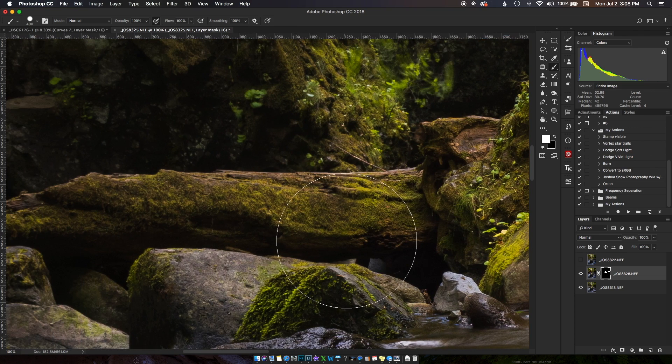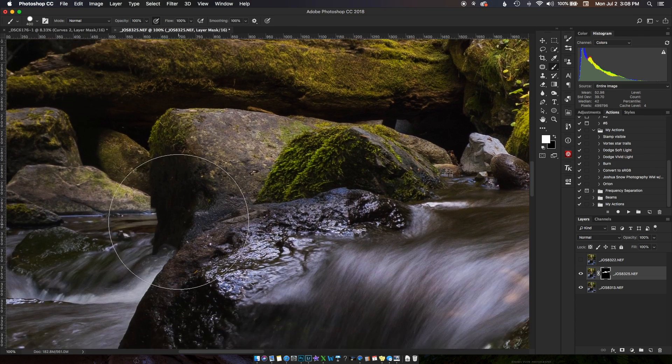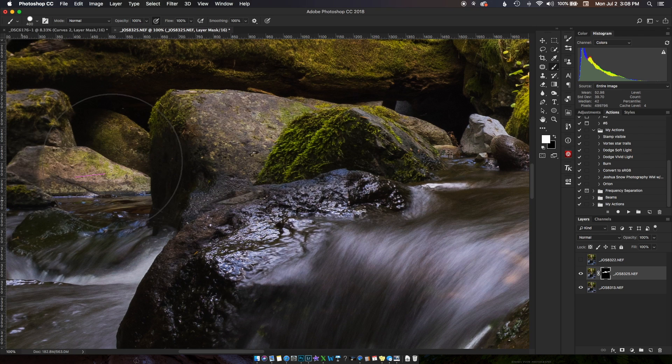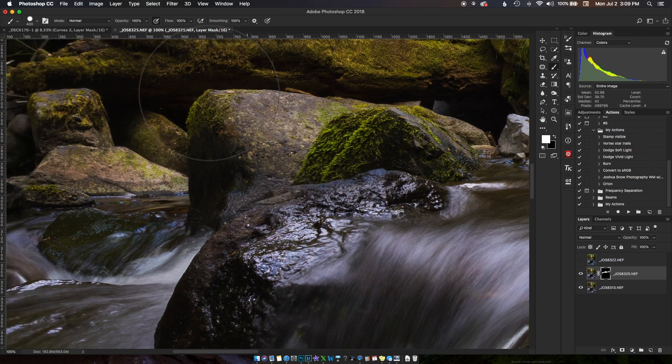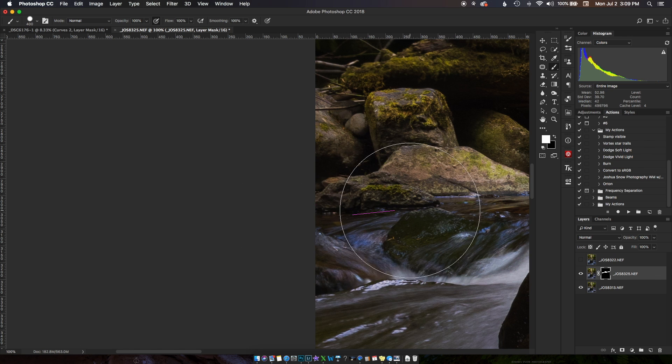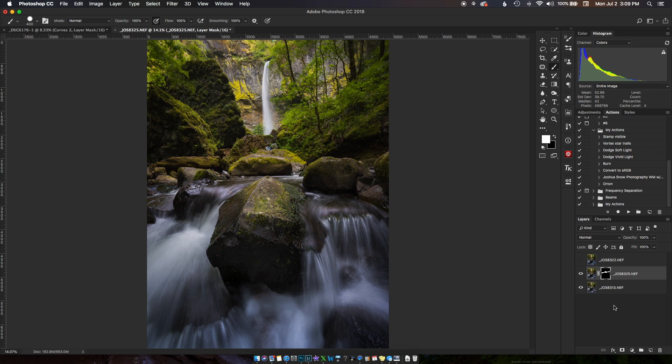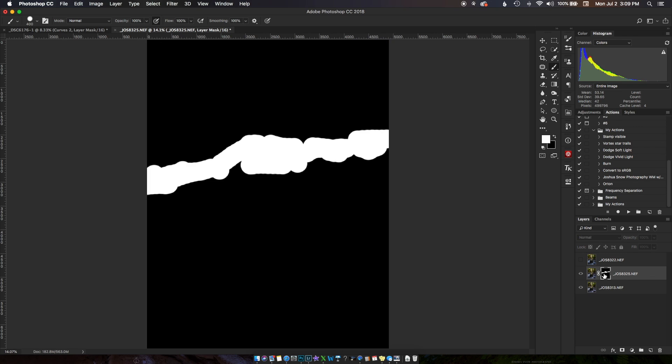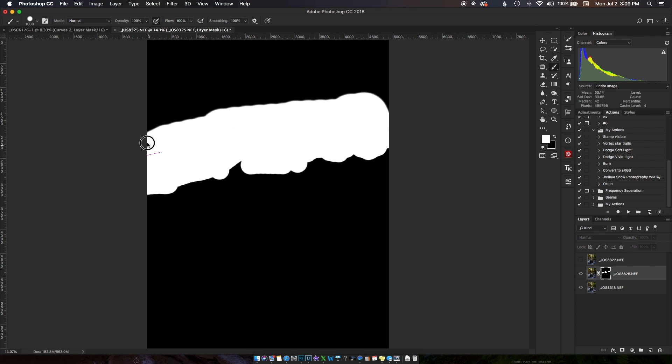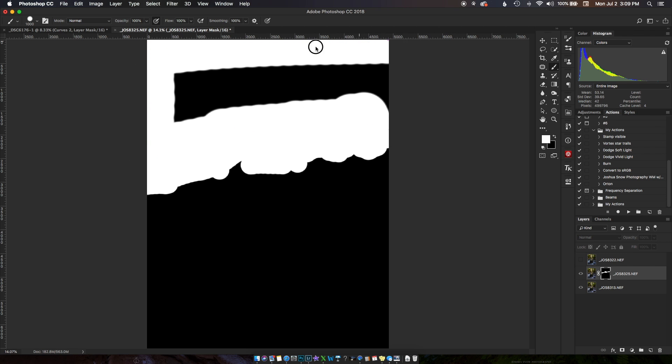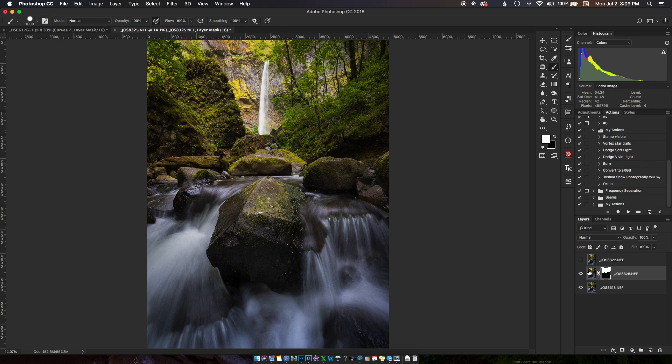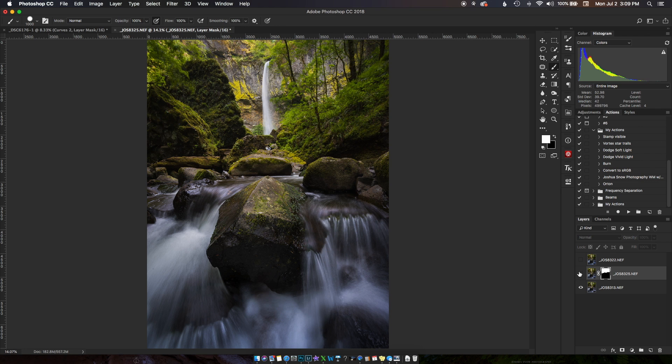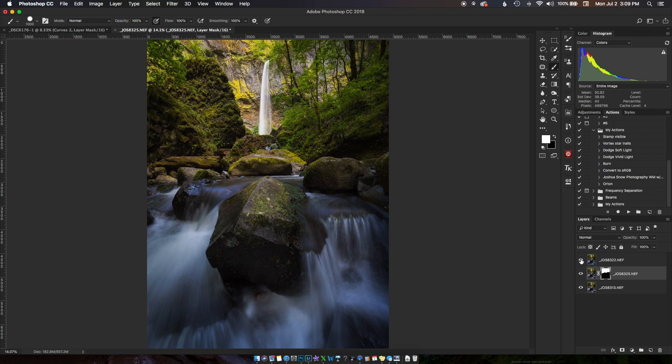If I hit Alt or Option and click on my mask you can see everything. Now I can pretty much, because I know everything from that point back is all in that focal plane, I can just draw in there making sure to get it all. So now I have focus stacked this image, but now I want that water.